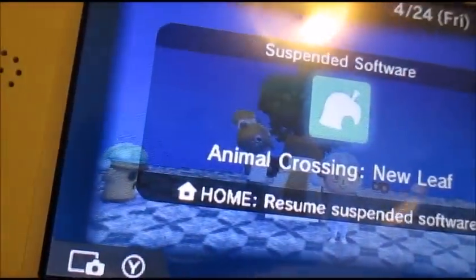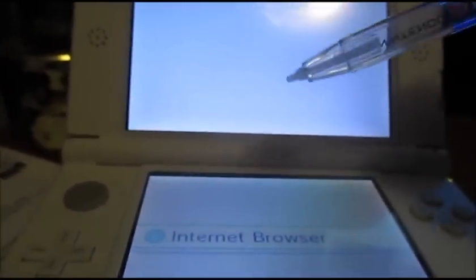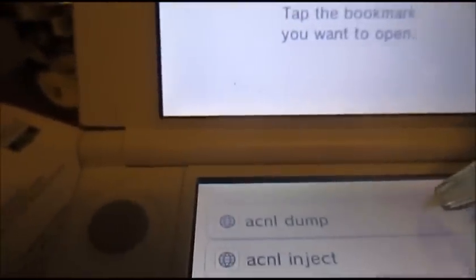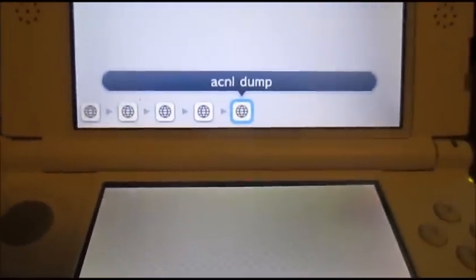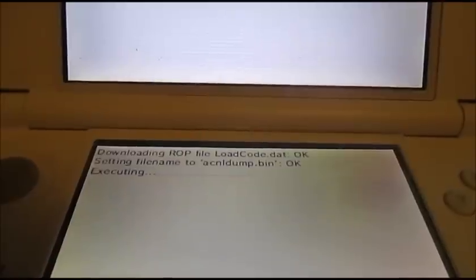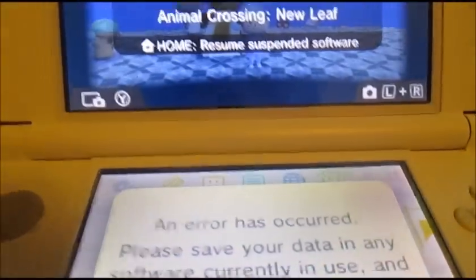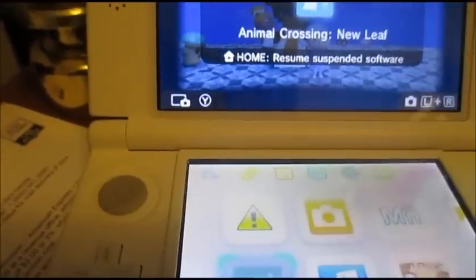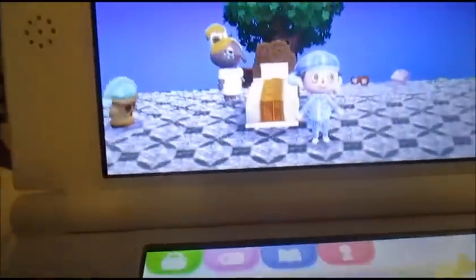We're going to use the method from the old hacking video I did, which is very simple. Once you have those files downloaded, we're going to dump the RAM. Of course we'll get a green screen if it works — and we did.